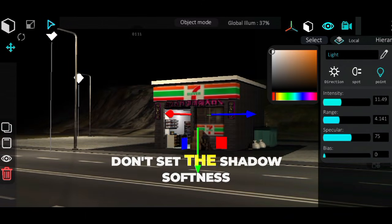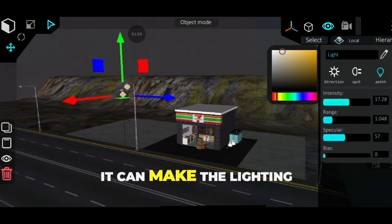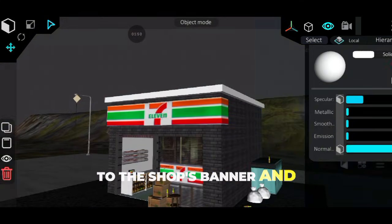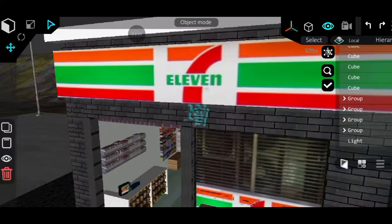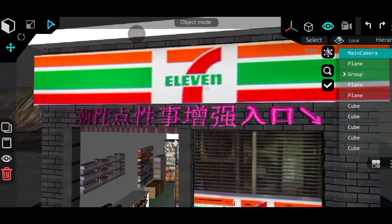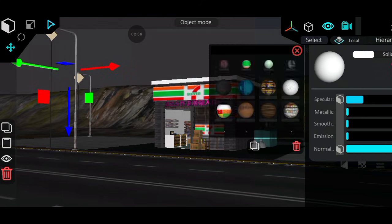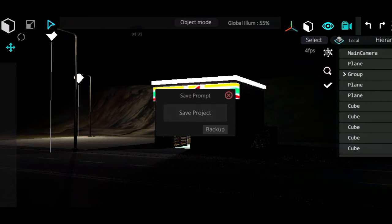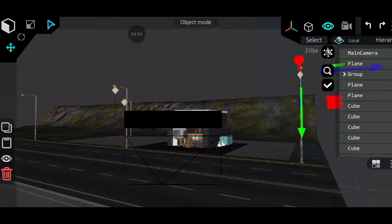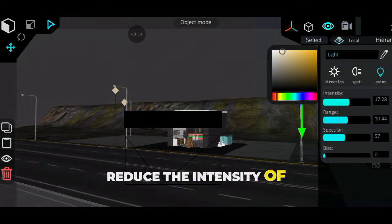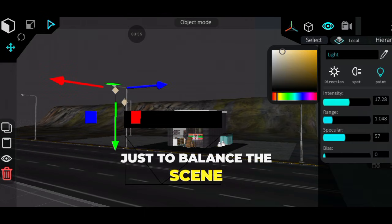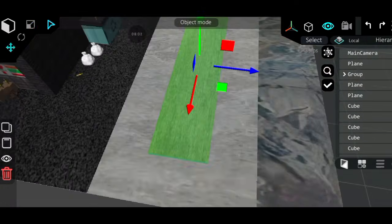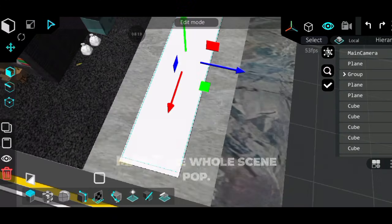Just a quick tip: don't set the shadow softness too high — it can make the lighting look too flat. I also added emission to the shop's banner and any neon text. Reduce the intensity of the streetlights a bit just to balance the scene. I placed grass textures and a few 3D tree models to fill the environment. Small touches like these make the whole scene pop.